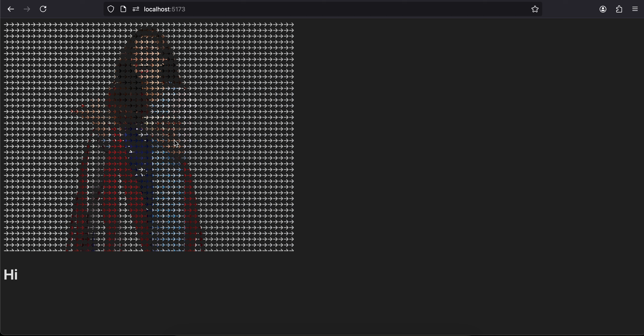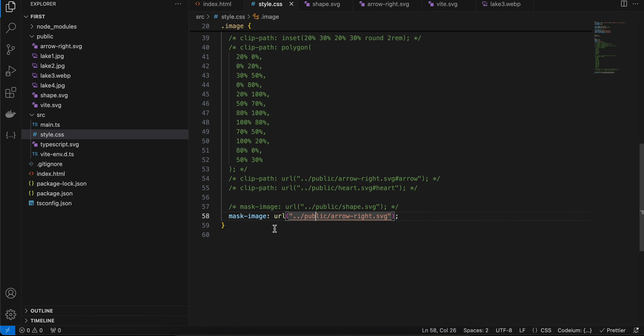I think you should go with this mask-image first. If that is not working out for you, then you can use the clip-path one.